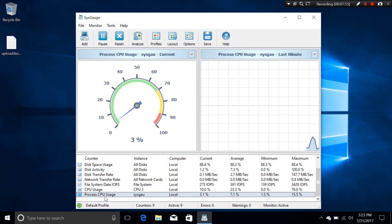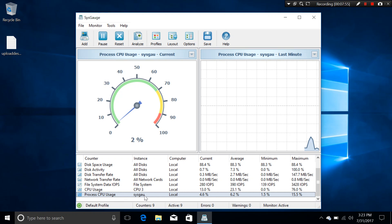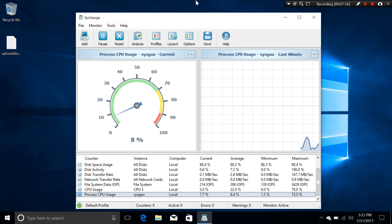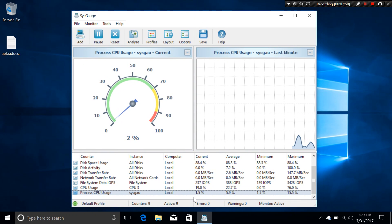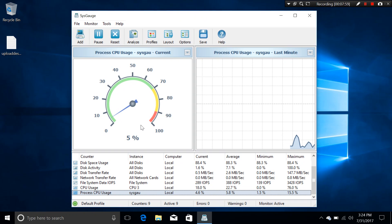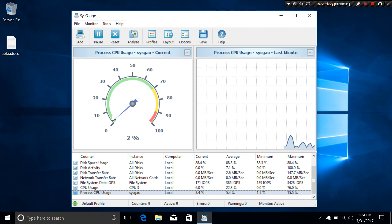And once they will be added to the counter list on the bottom right here. Right? It says Process CPU usage. It says SysGauge which is this one right here. And it looks like only takes around 5-6% of your CPU usage.